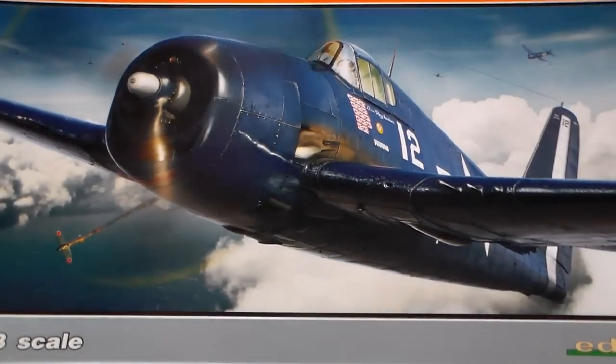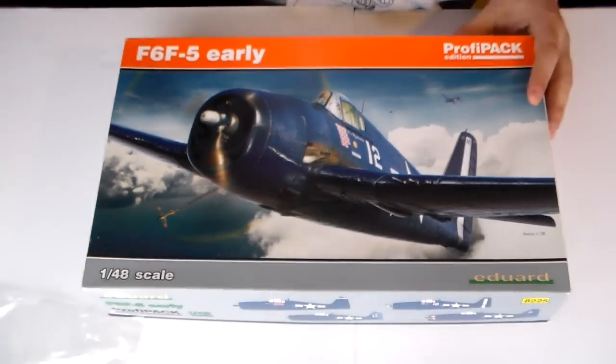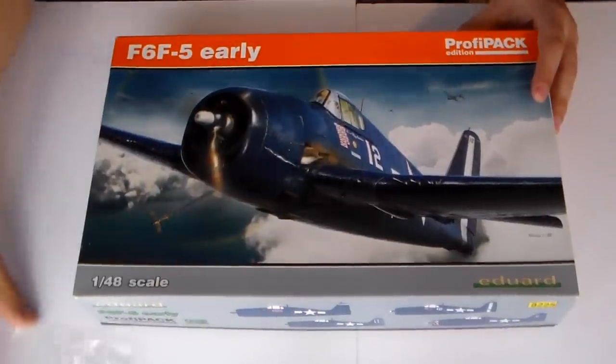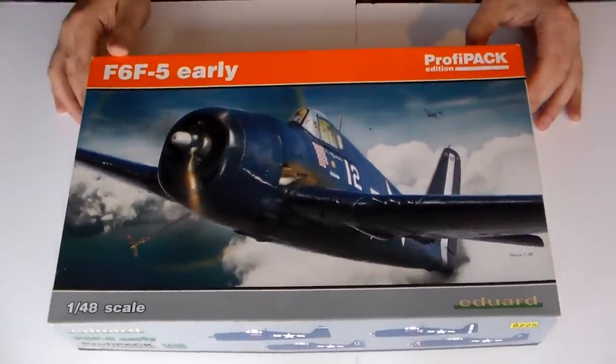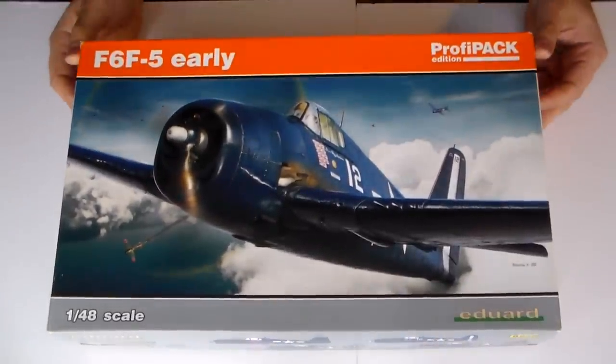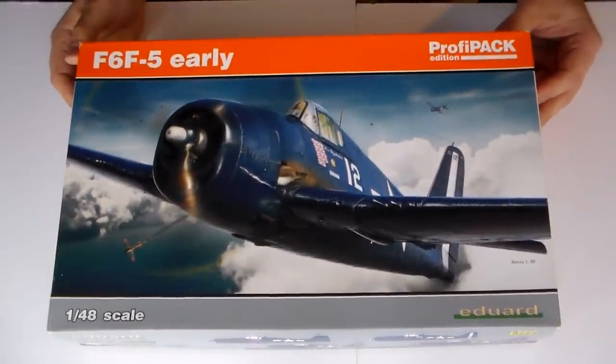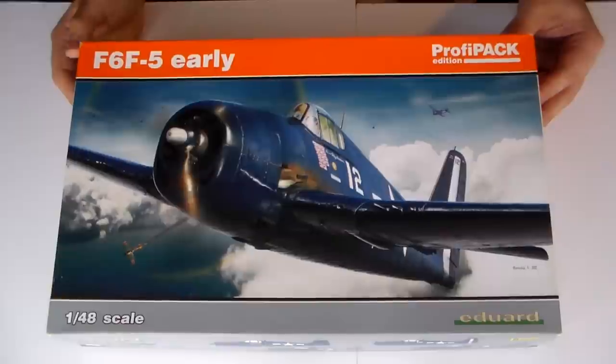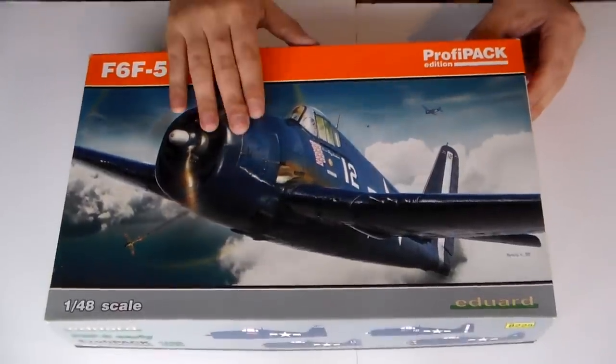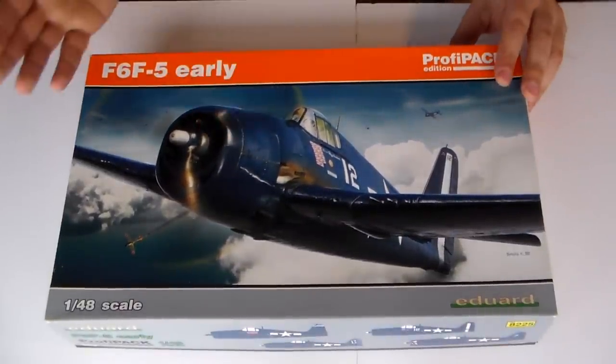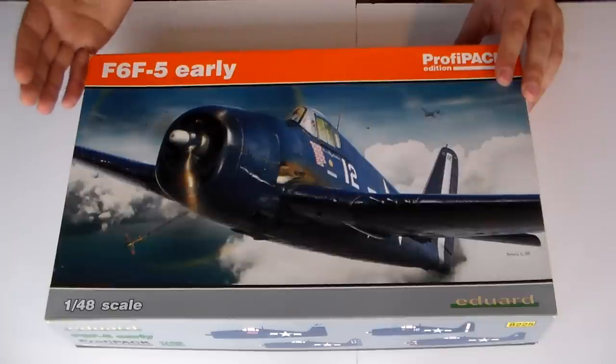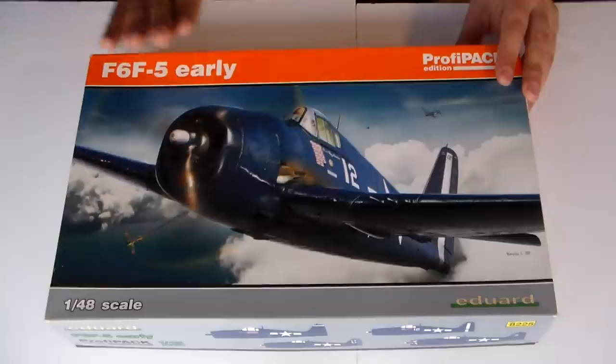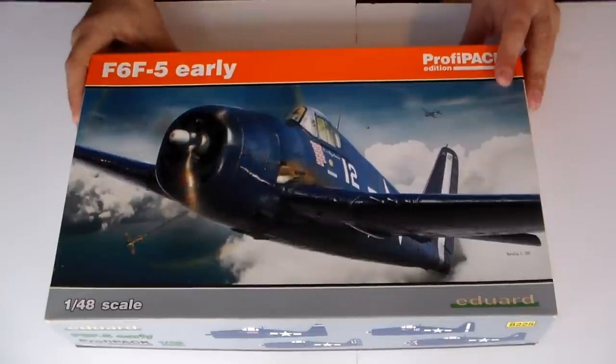So here it is guys. The F6F early version, 1/48 scale, ProfiPACK edition by Eduard. As you guys know I'm not advertising for Eduard.